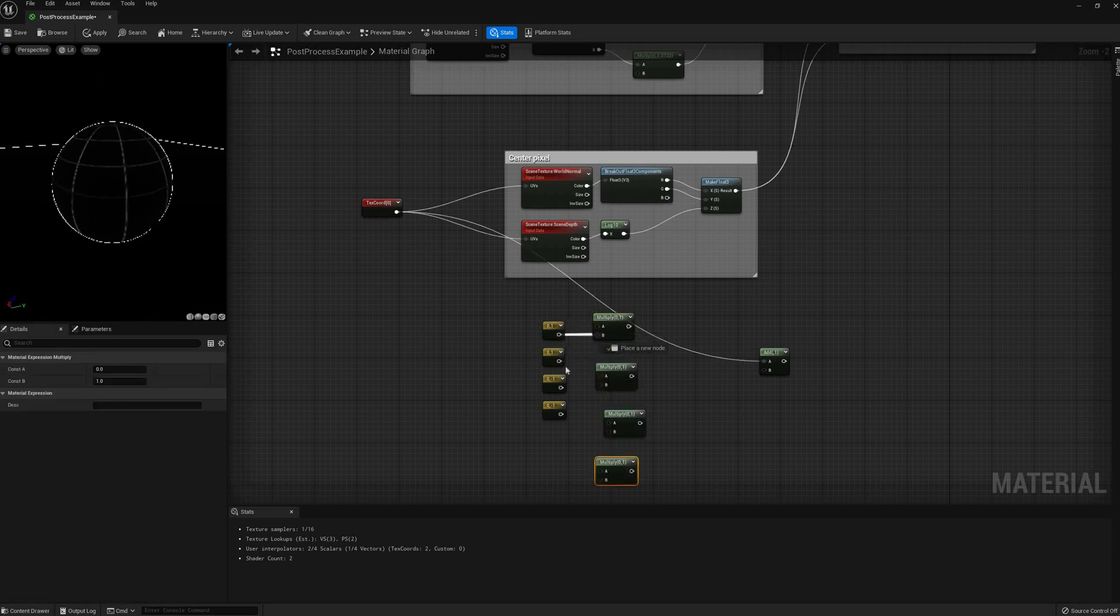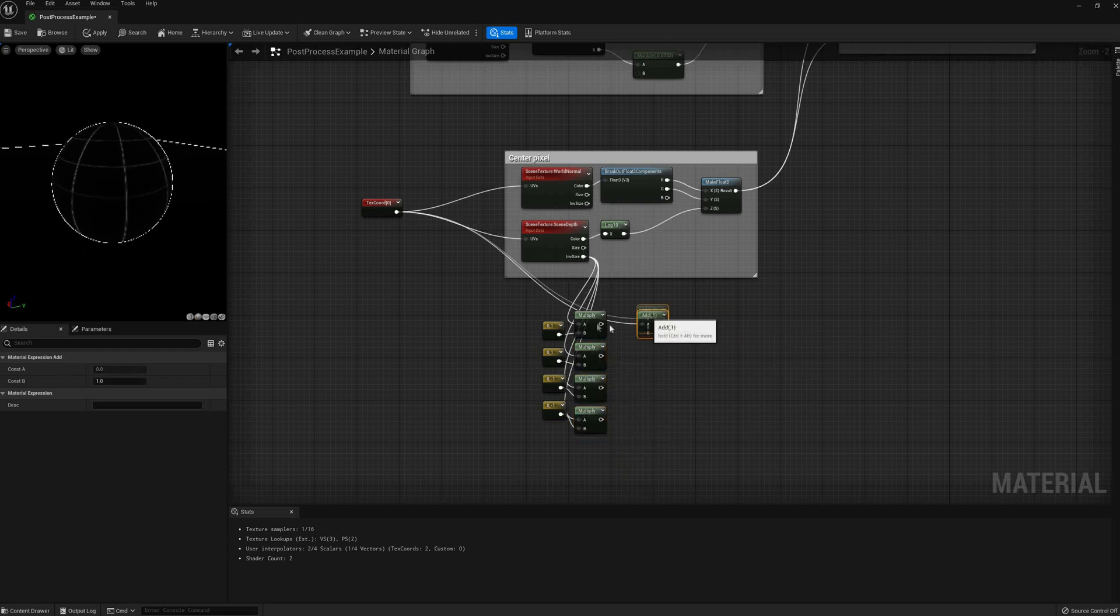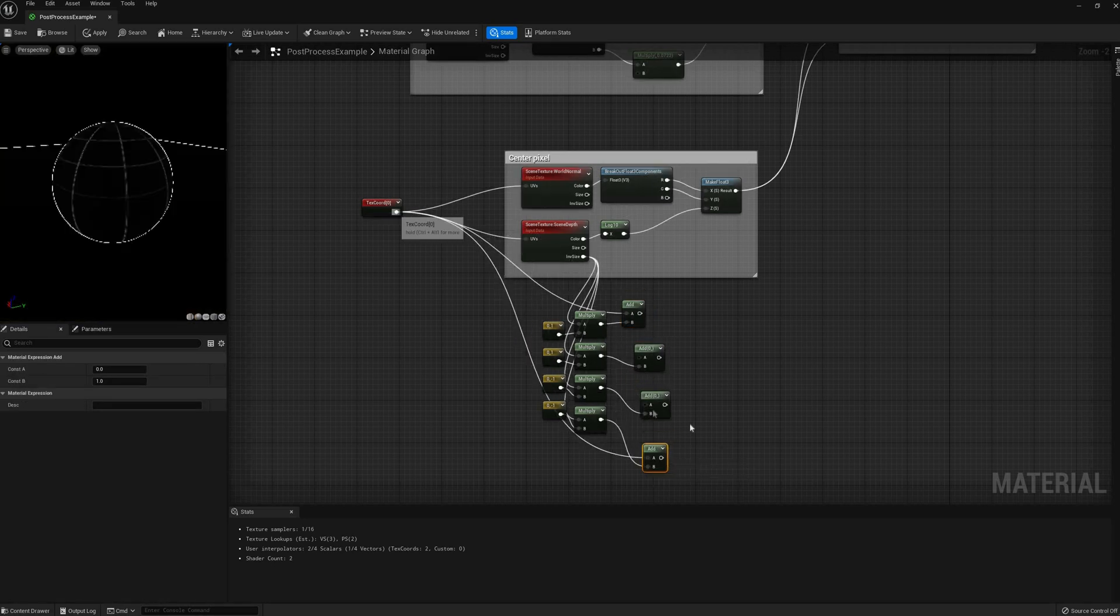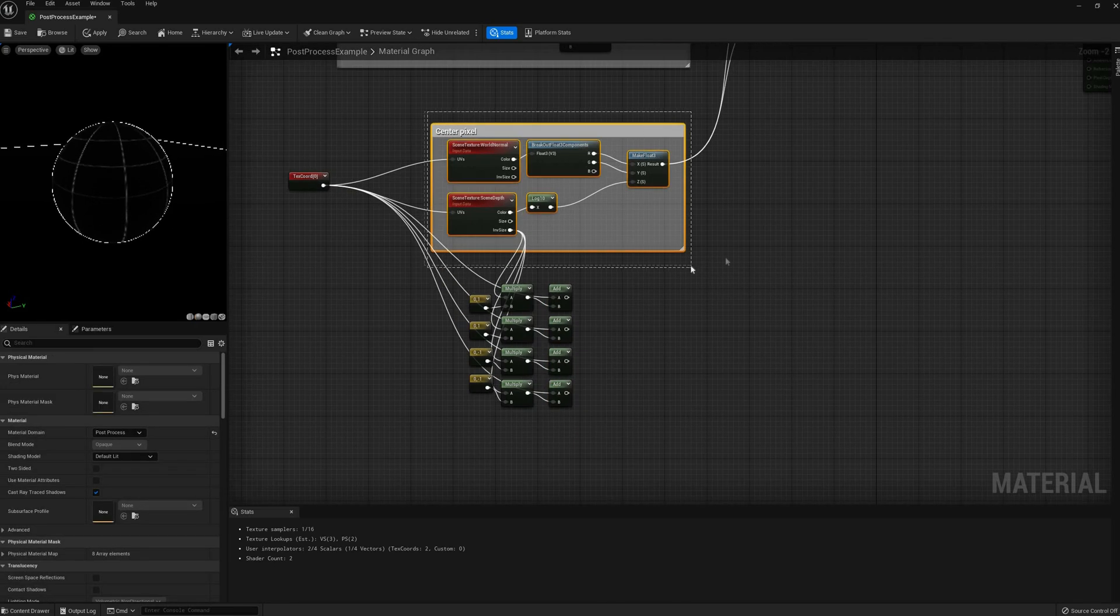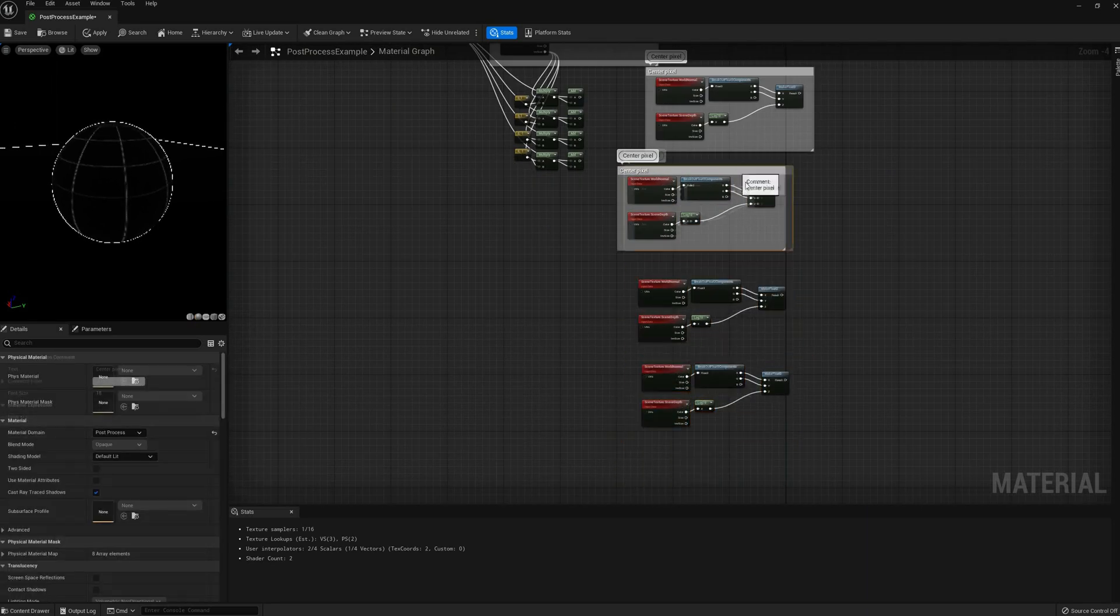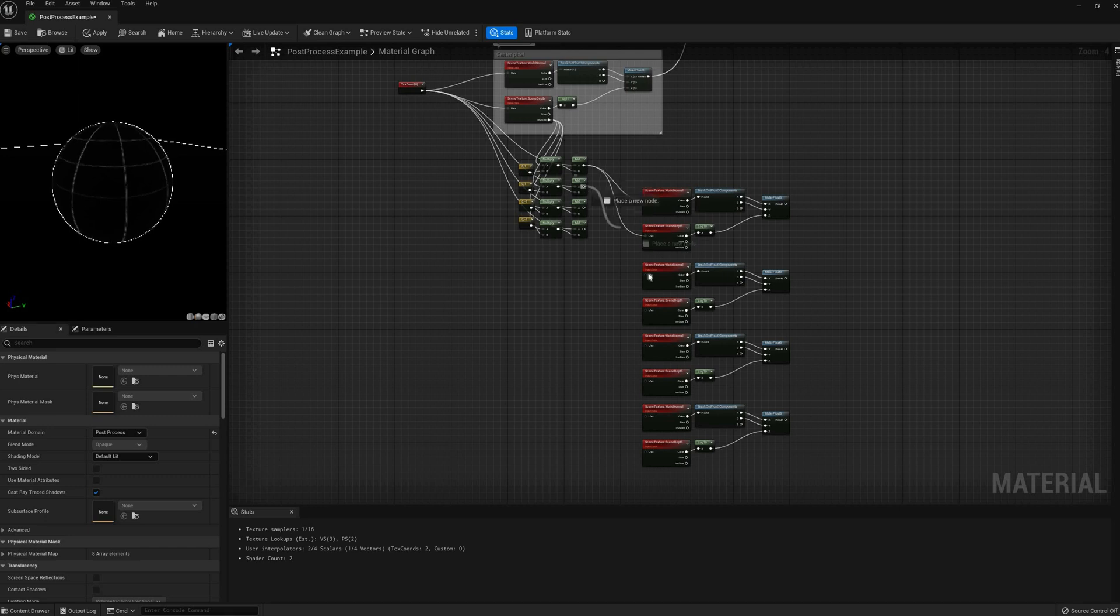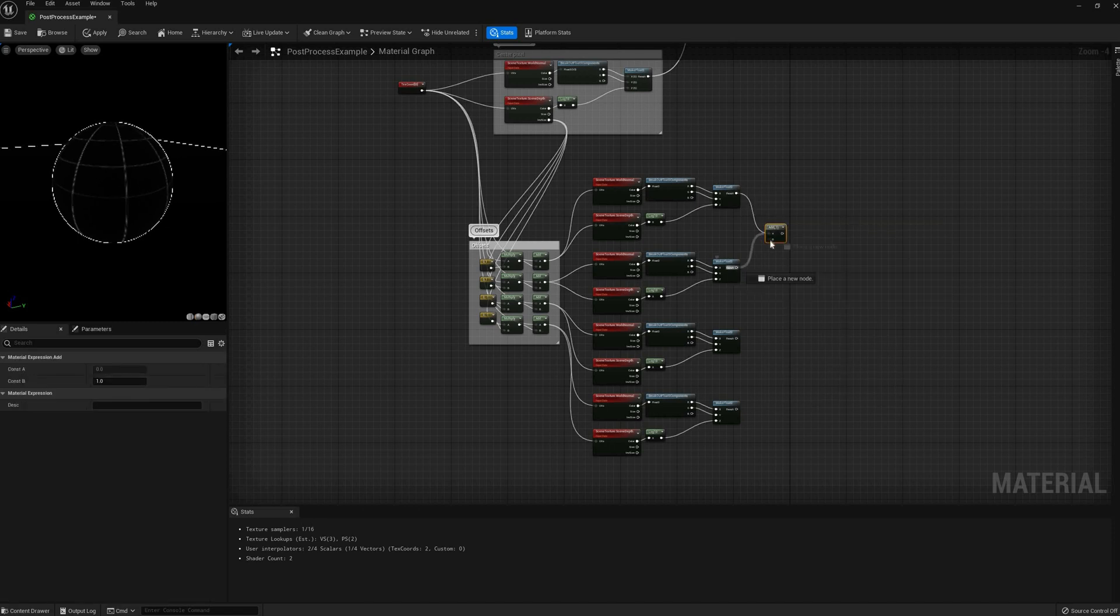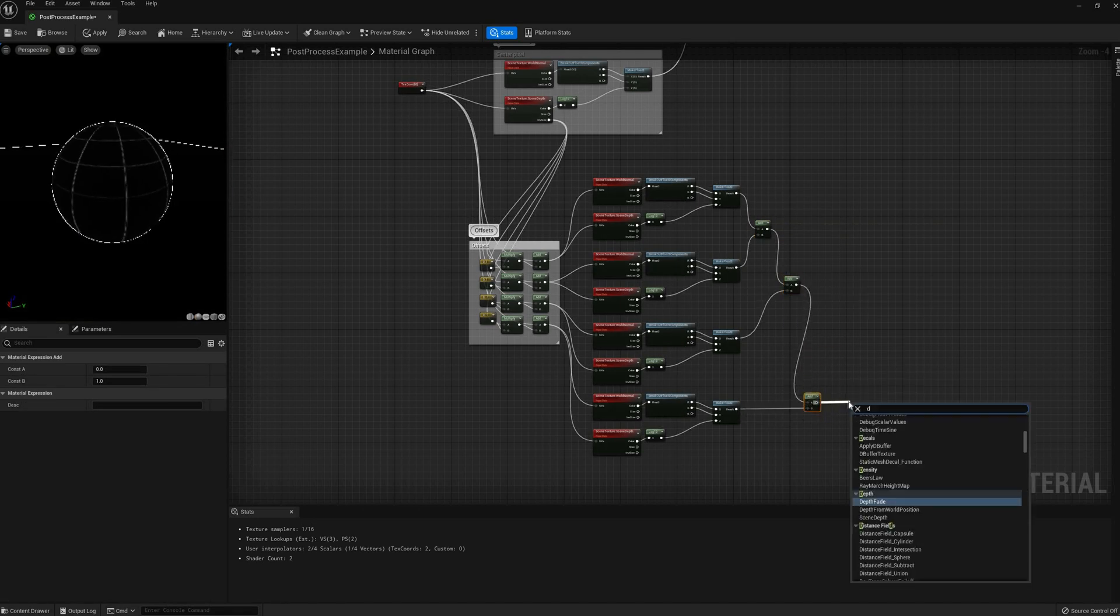However, since this is a full screen post-process effect, we need to scale the UVs accordingly, so we need to multiply these vector offsets by the inverse of the texture size, available on any of the texture samples as the parameter. Now I can duplicate this center pixel group four times, one per offset, connect their inputs, and then average the results by first adding them all together and then dividing by 4.